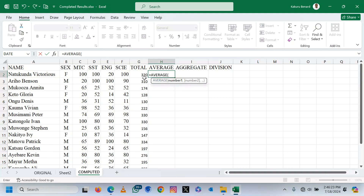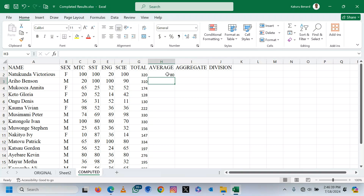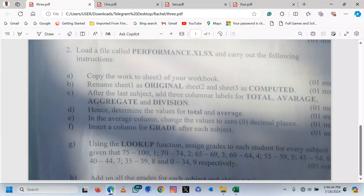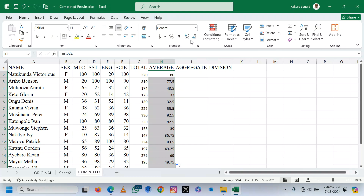For Average, we can say equals G2 divided by 4 — the four subjects: Math, SST, English, Science, divided by 4. We press Enter. That is the average — we can autofill. Then they are telling us in the column for Average, change values to zero decimal places. So when they are still highlighted, you can click here to decrease the decimal.